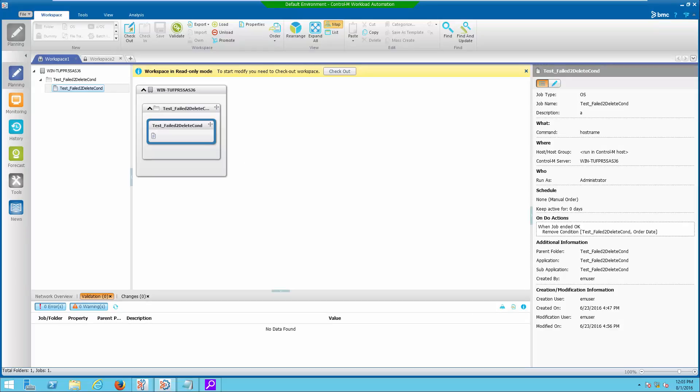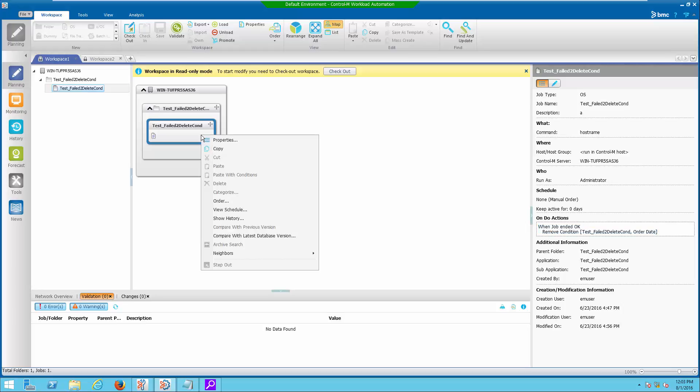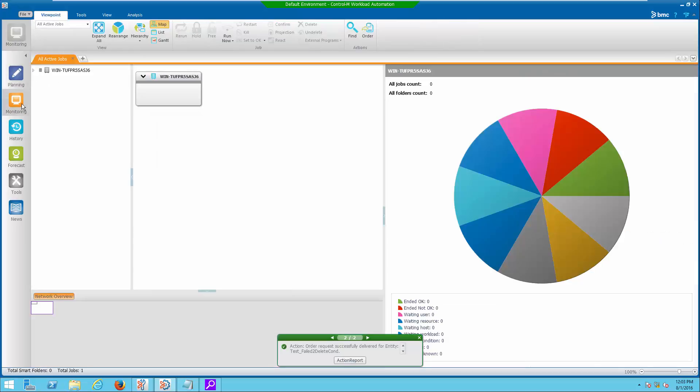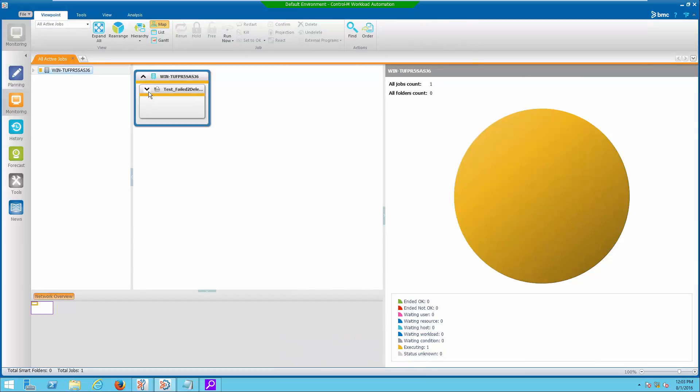Two examples will be given for this purpose. On the first example, I will show how to suppress alerts for fail-to-delete condition. I have created a job which will attempt to delete a non-existing condition when the job completed.